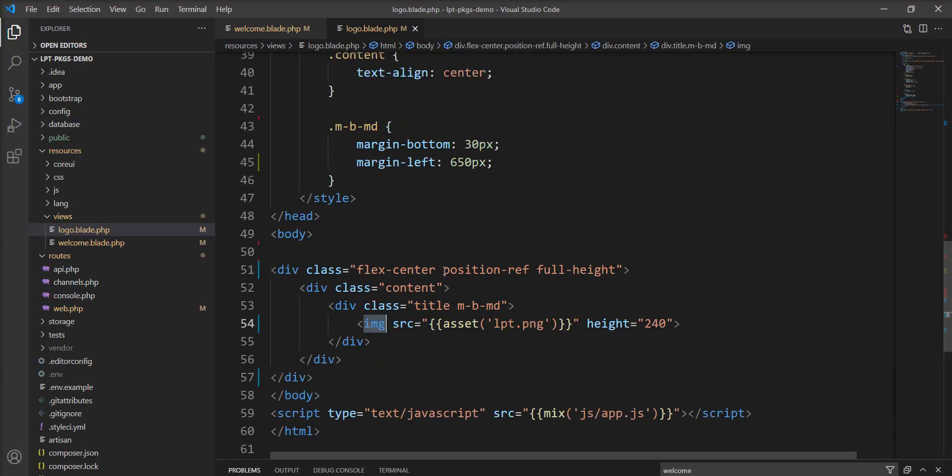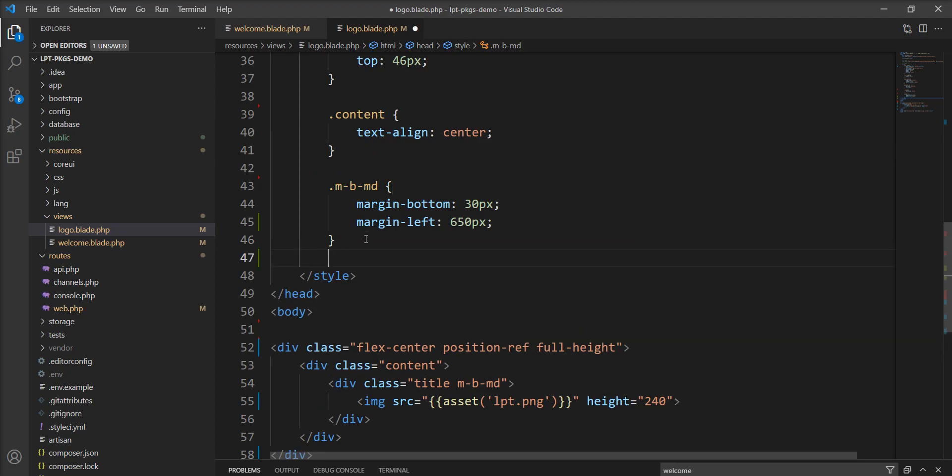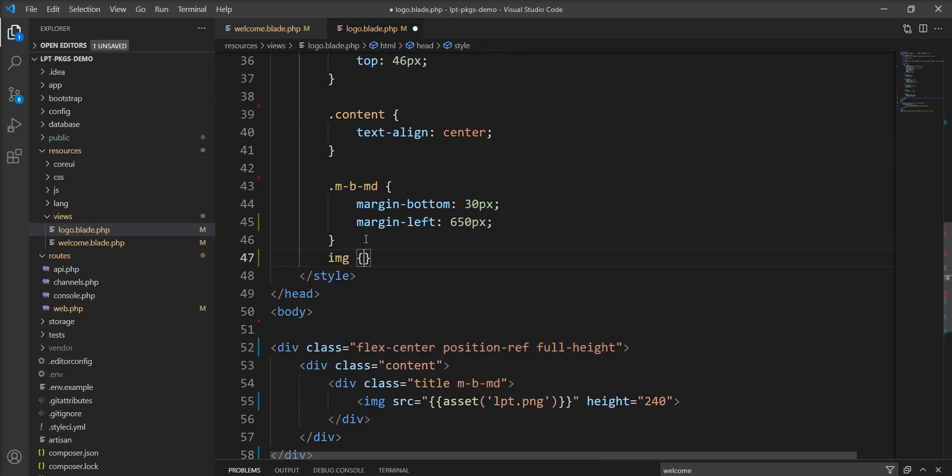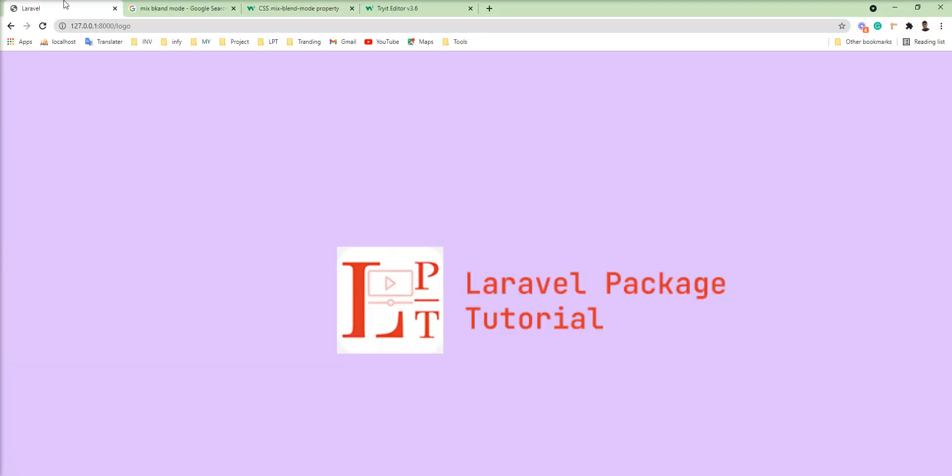Let me add the CSS to the image tag and specify mix-blend-mode: multiply. Let me save and refresh. You can see the background has disappeared and the image renders like a transparent image, displaying the background behind it.